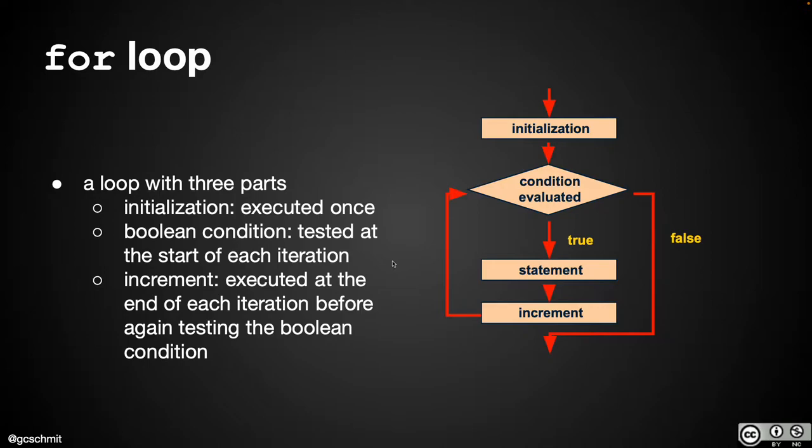But what makes it a little bit more complicated than a while loop is three of the parts of any looping structure—the initialization, the condition, and the updating of that condition—all occur within the for loop itself, like within the parentheses itself.